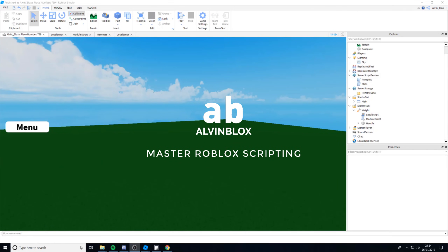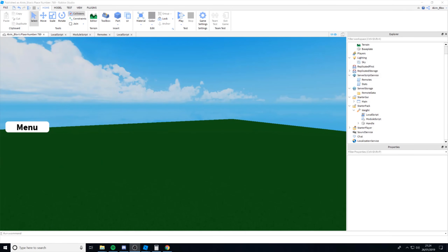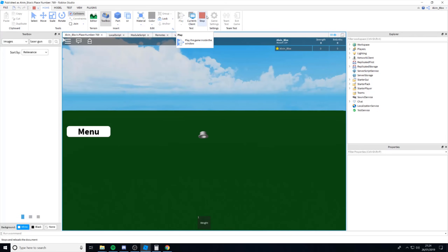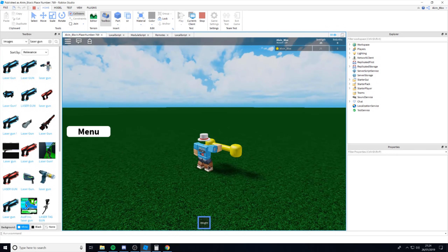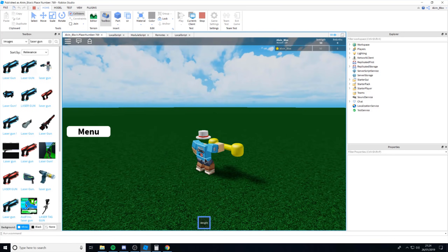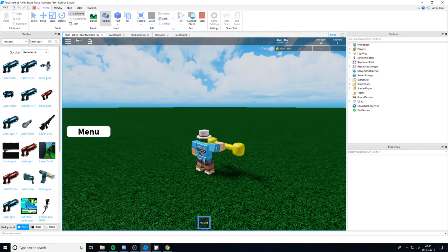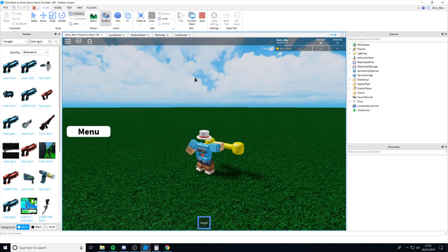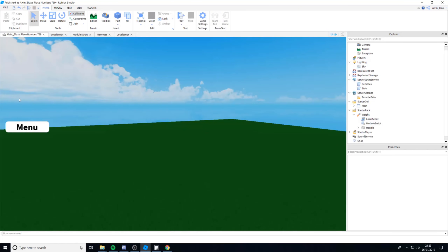Hello and welcome to part two in the 'How to Create a Simulator Game on Roblox' series. In the last part we learned how to create a weight which, when you lifted it, gave you strength. In this video we're going to be creating the rebirth system — when you hit a certain amount of strength you'll be able to rebirth, go back to zero, gain one rebirth point, and over time the more rebirths you get, the higher the strength boundary to rebirth again.